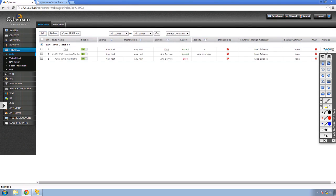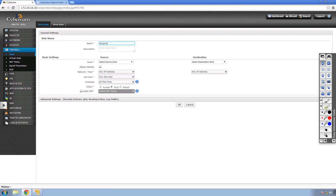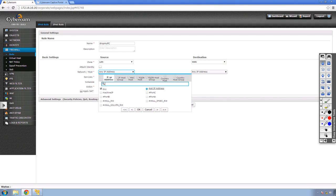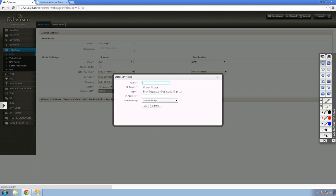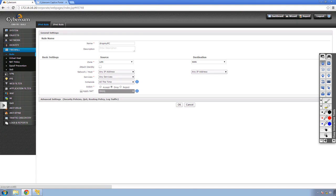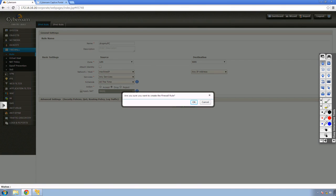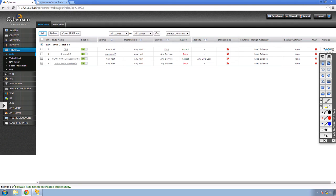Then go to Firewall Rule and create a rule from LAN to WAN. Click Add, name it 'Drop My PC.' Source zone is LAN, destination is WAN. For the source, unselect Any and select the machine IP object. Alternatively, you can add the host IP address directly from within the rule page — it's the same screen as the Objects tab. Select the source as my machine IP and destination as any in WAN, select all services, set action to Drop, and click OK.